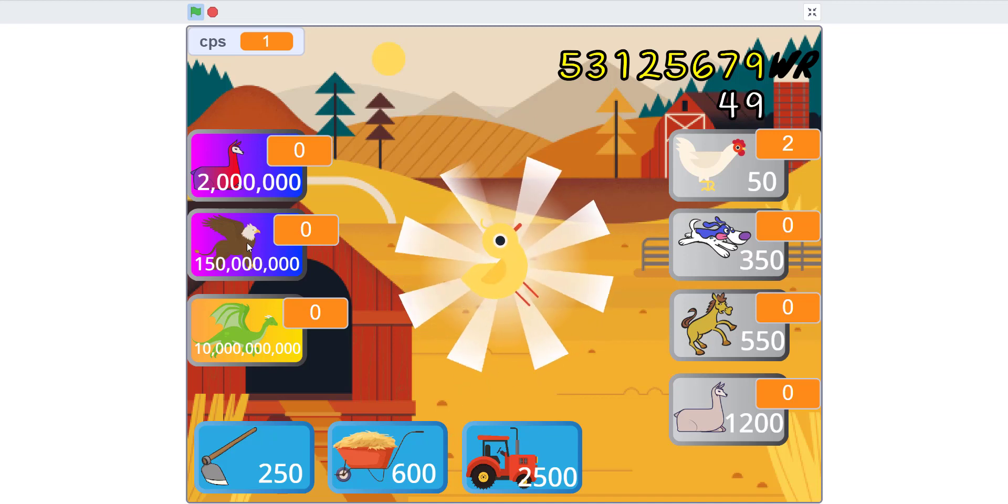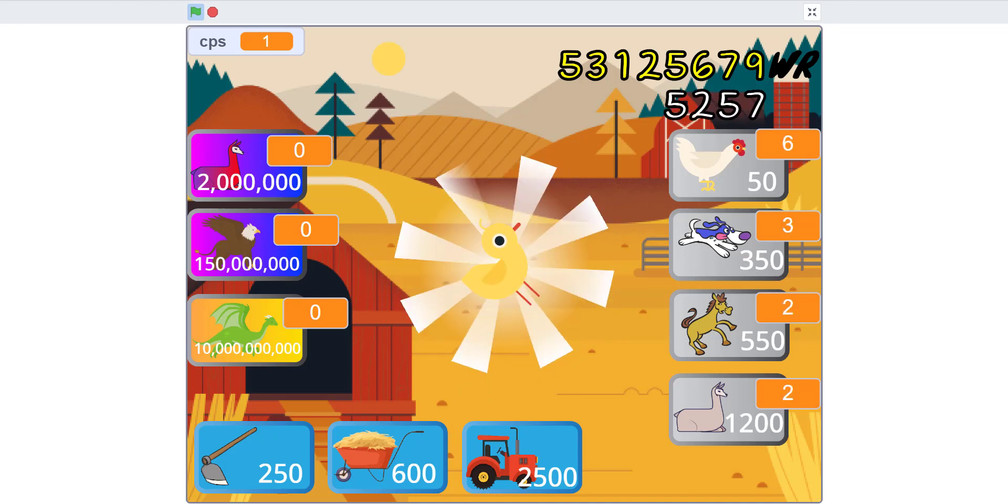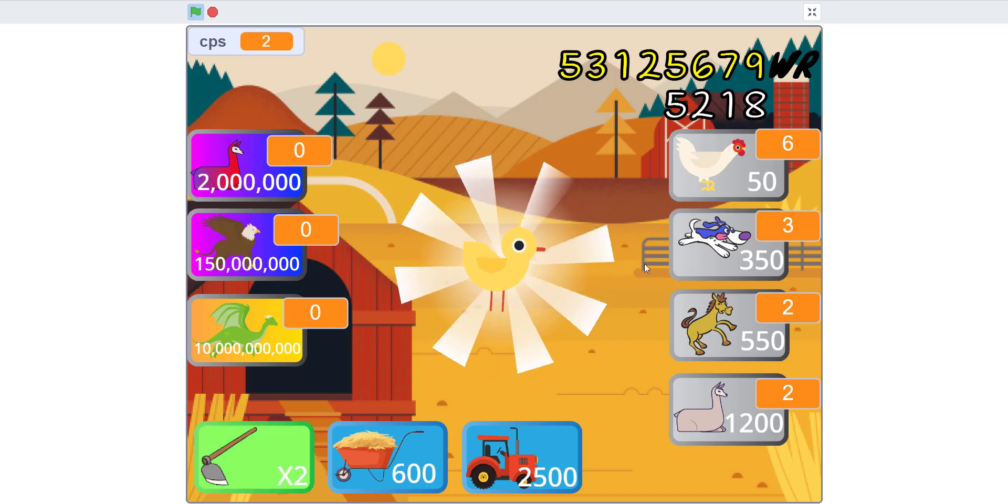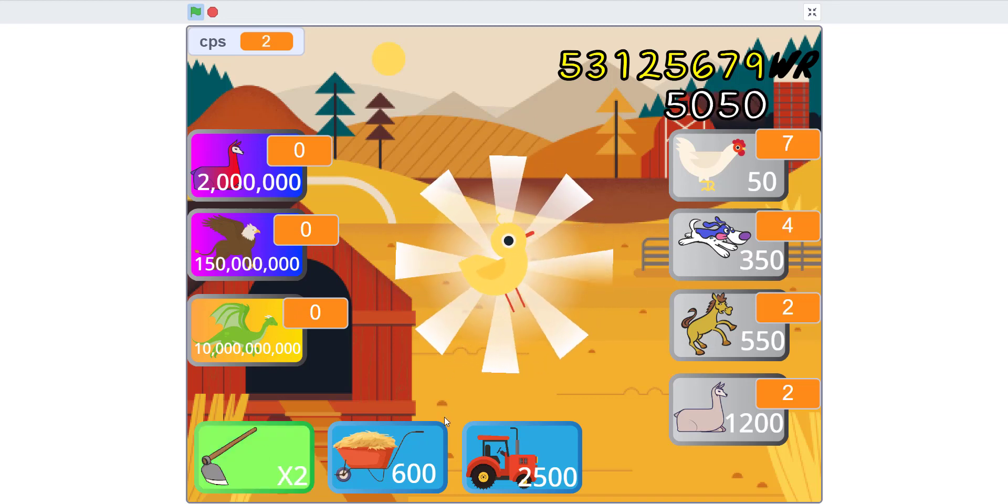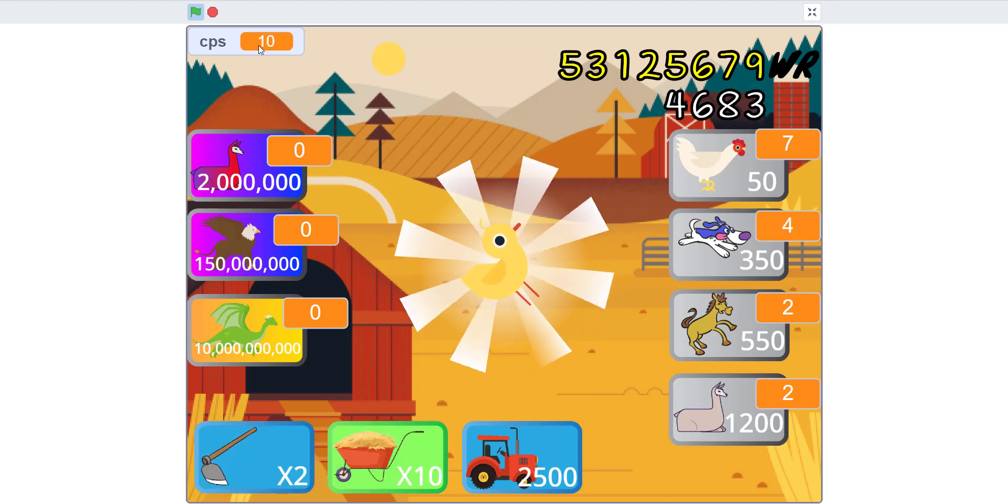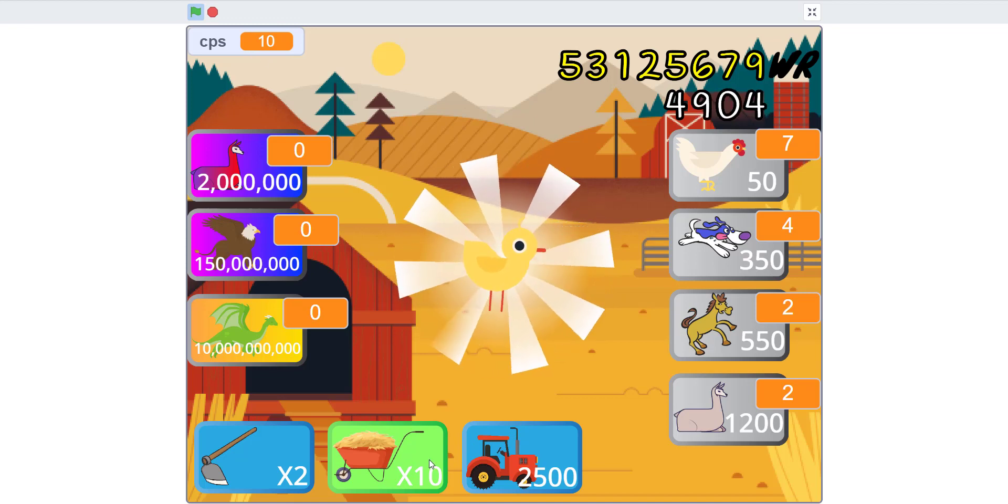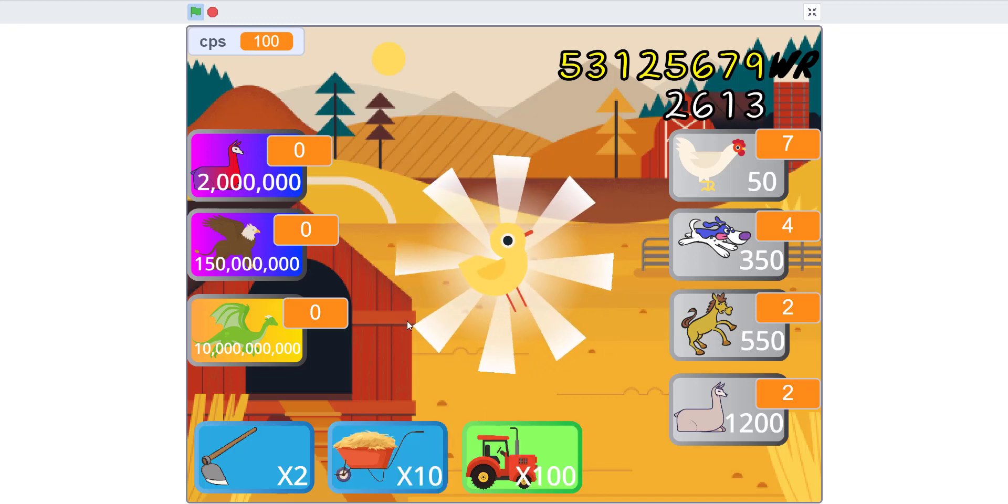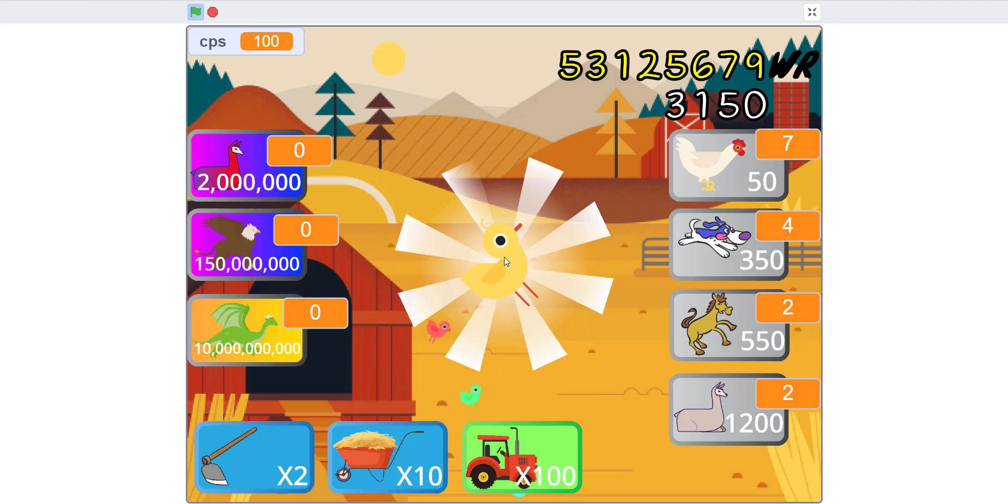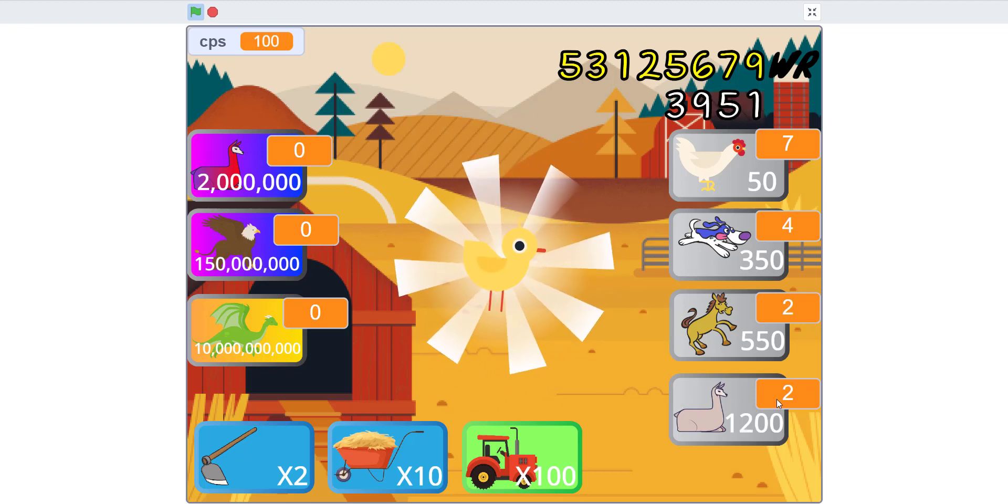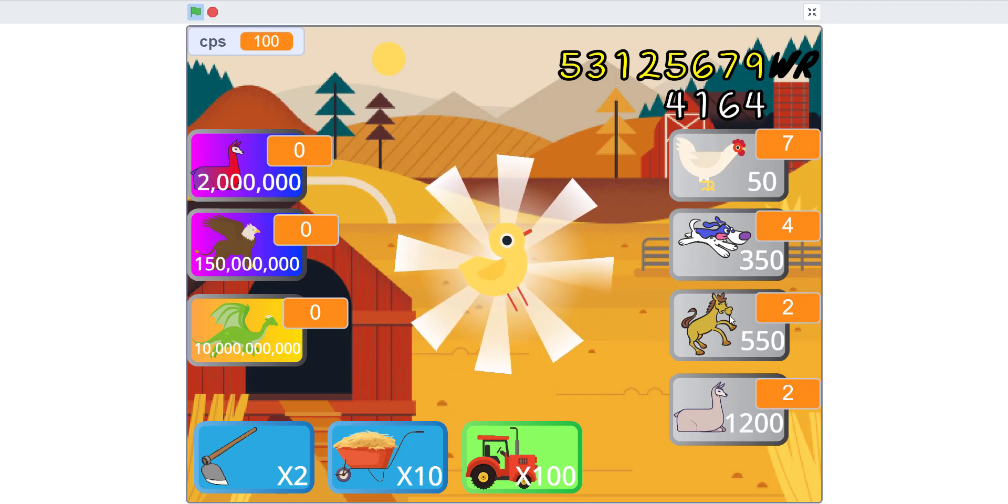I did some clicking off camera and then I got the hoe and now I got the wheelbarrow. Now my CPS, you see it increases. This is times 10 and this one's times 100. So I got 100 and off camera also got some llamas, I got a horse, a dog, and a few chickens.